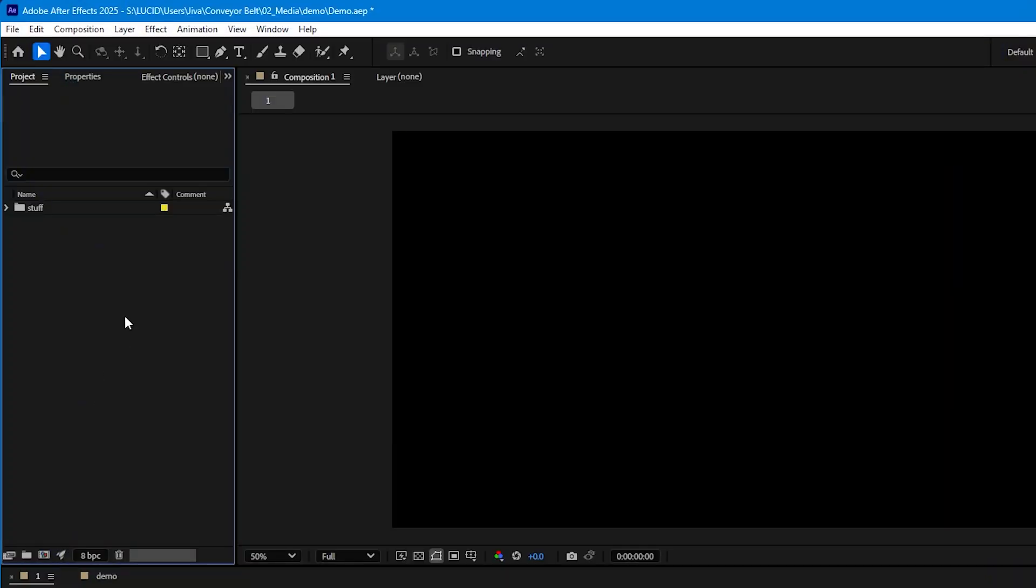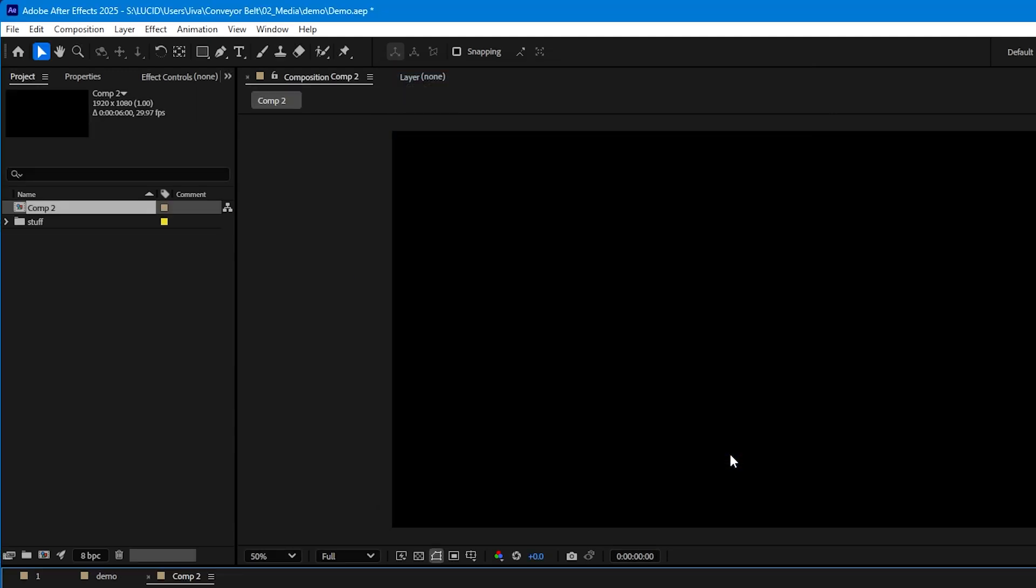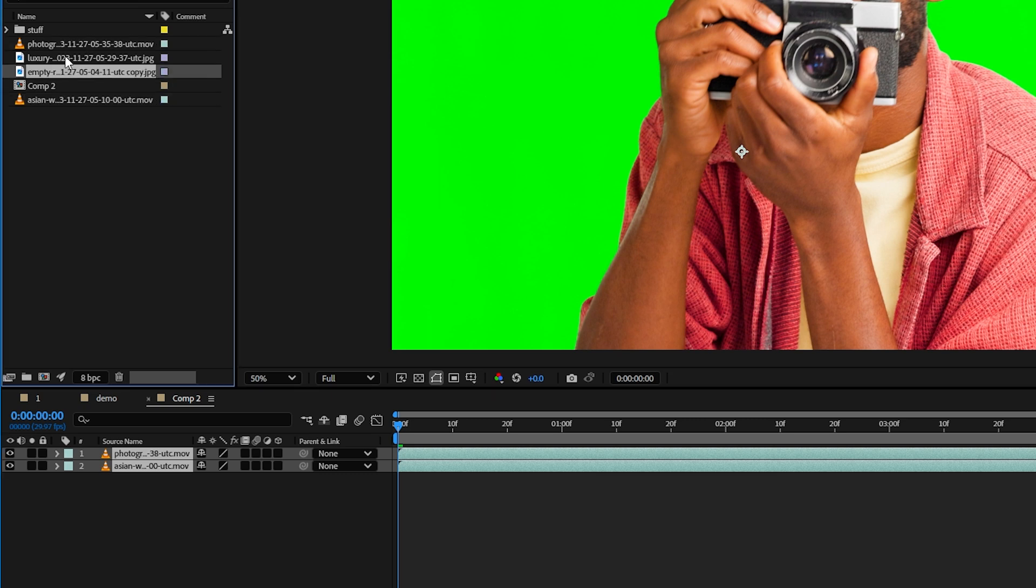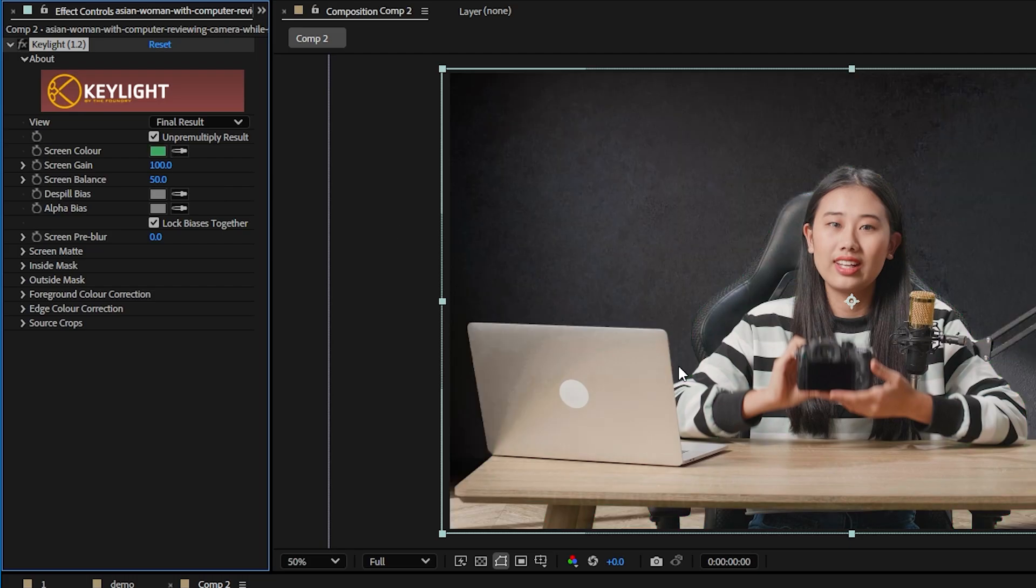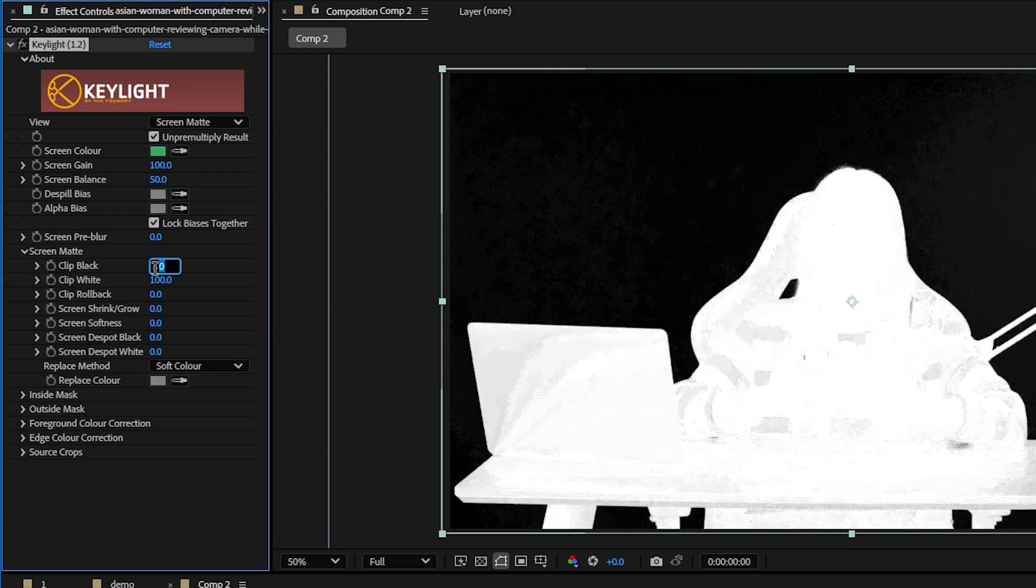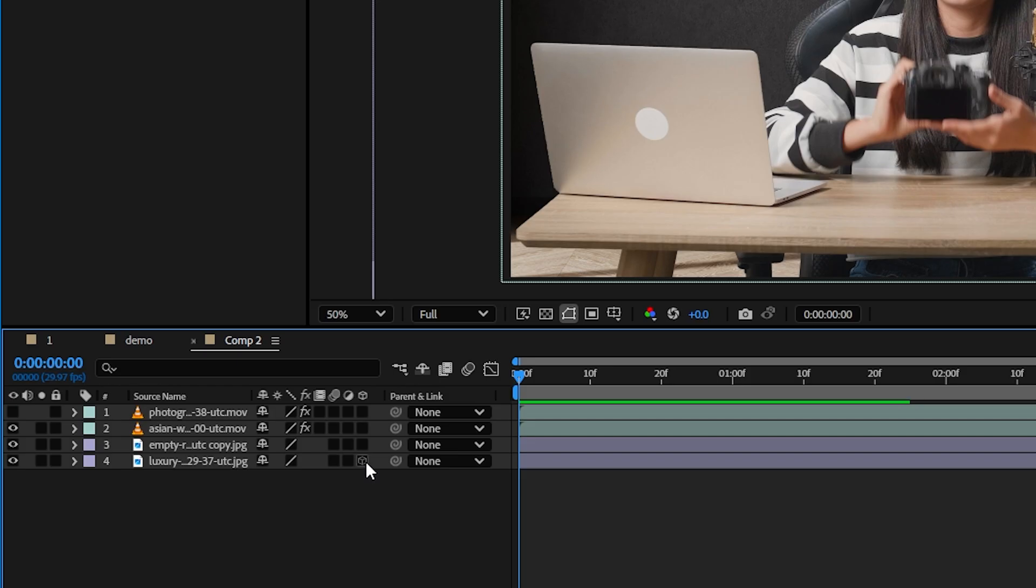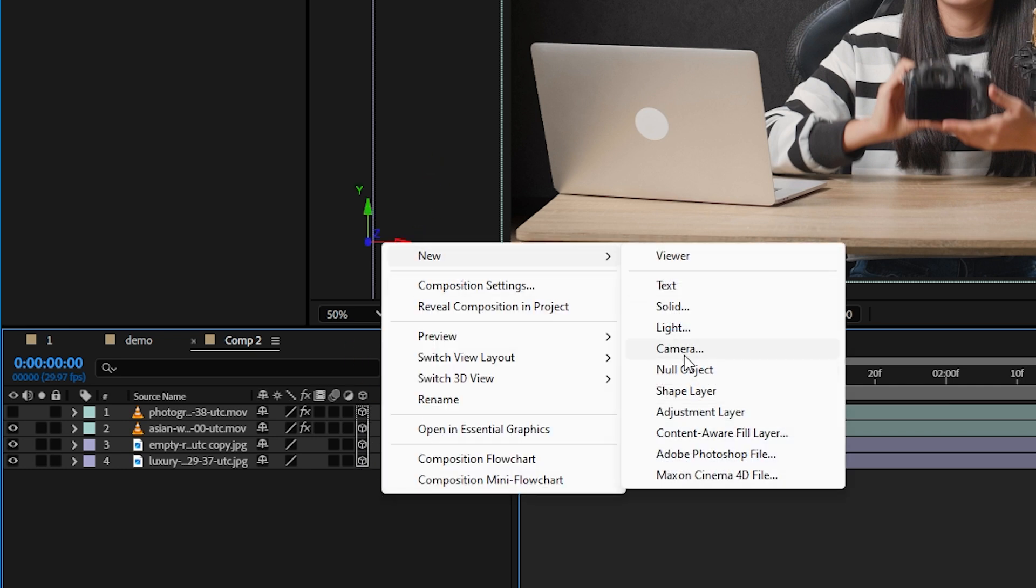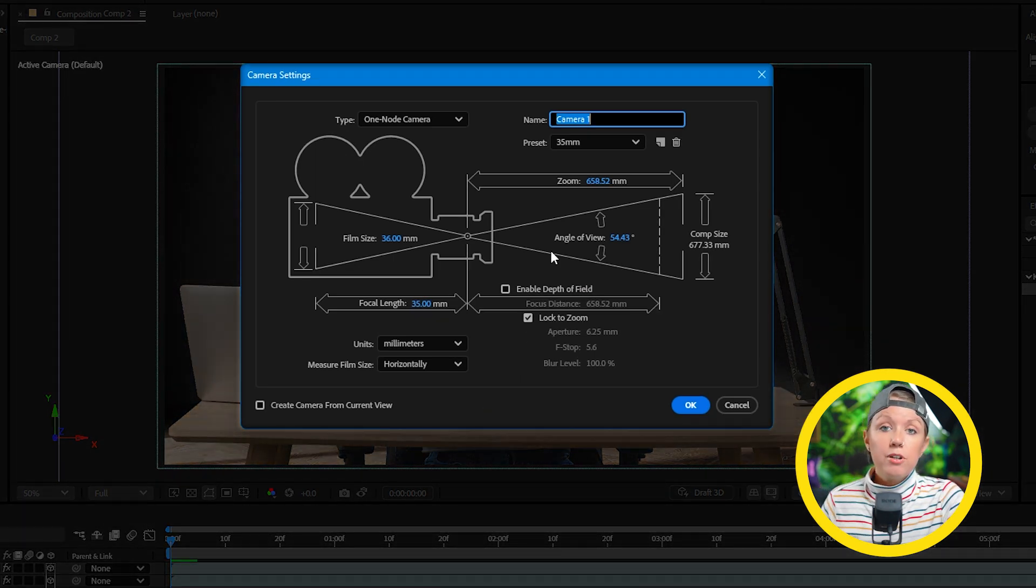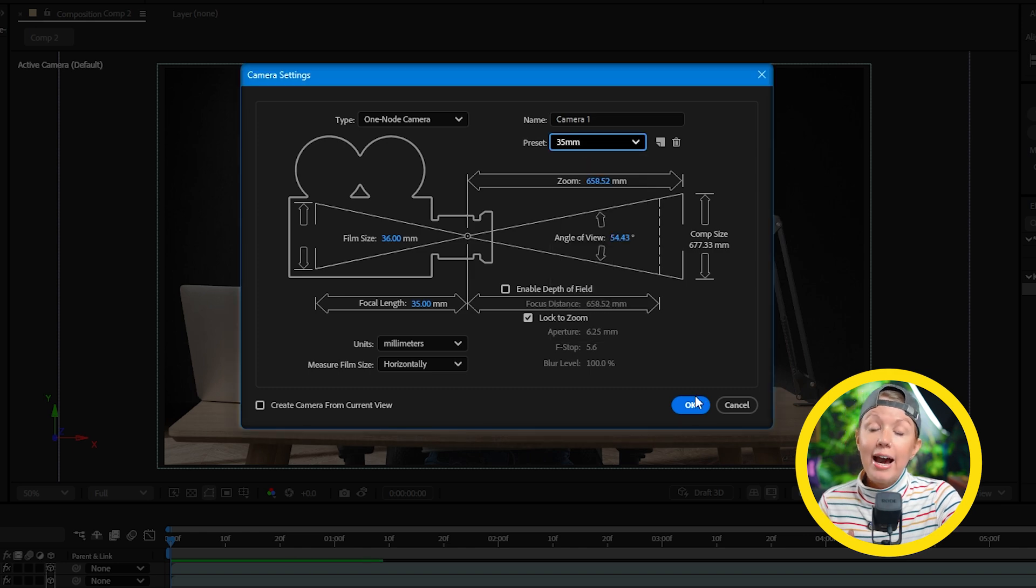In After Effects we're going to make a new composition but this time we don't need to extend the width anymore. Let's drop in the subject and background for our first and second shot into the timeline and use the key light effect to key out the green screen from our subject layers. Now you can press this icon here to make our layers 3D and then create a new camera. I'll leave the settings as is but if you're working with your own footage be sure to match the focal length to your actual lens.